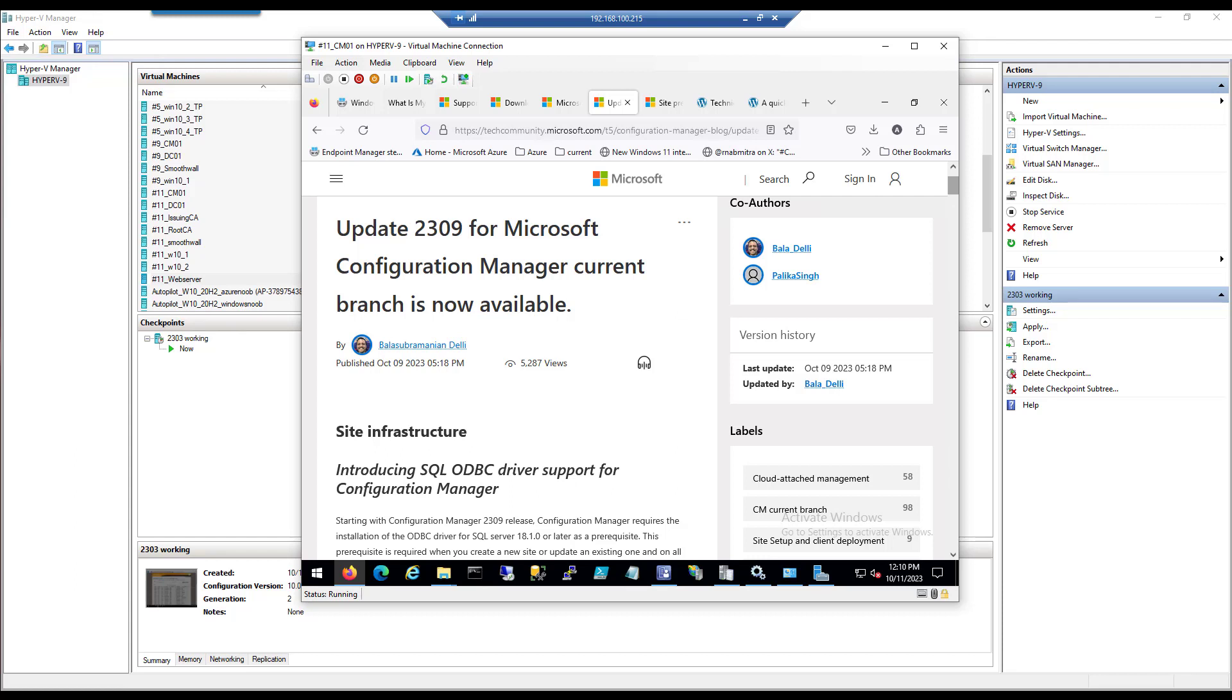Hi everyone, it's Niall from windowsnoob.com and today we're going to take a quick look at updating Configuration Manager 2303 to update 2309, which was announced a couple of days ago.